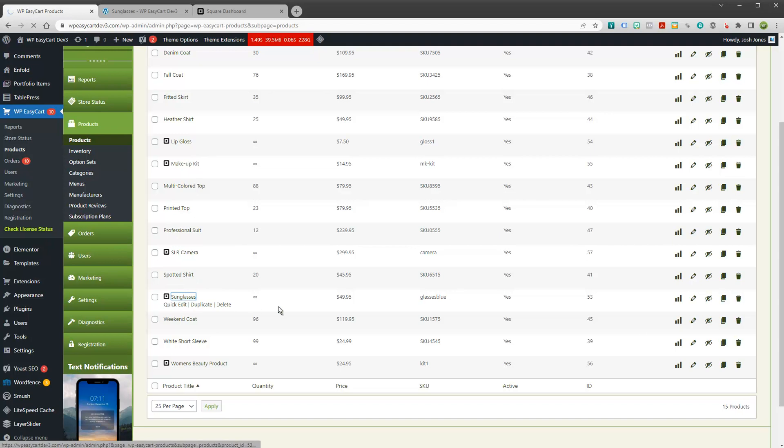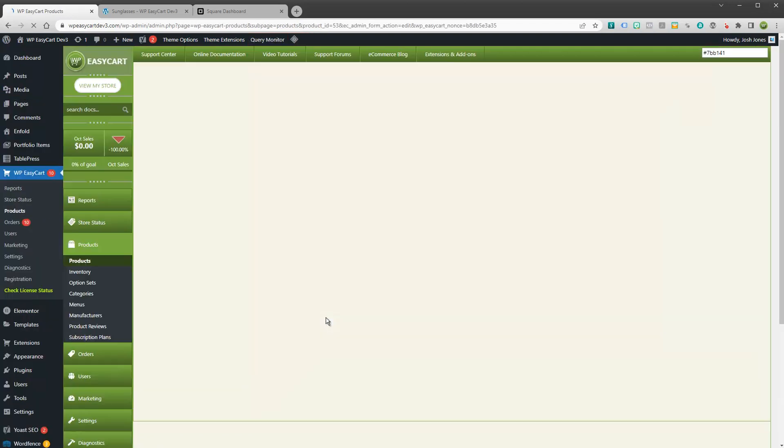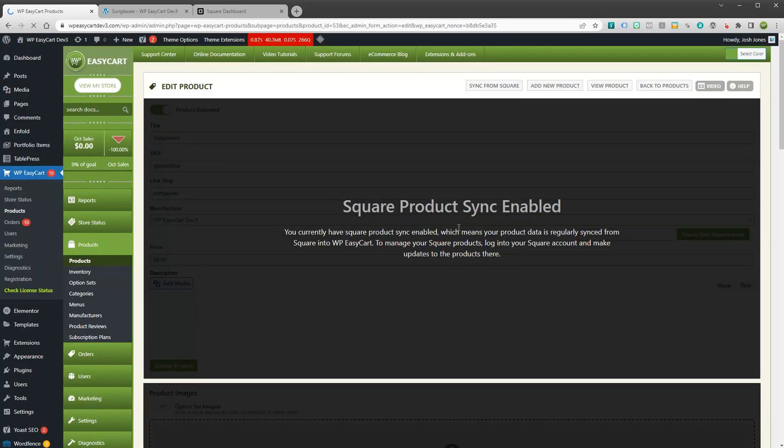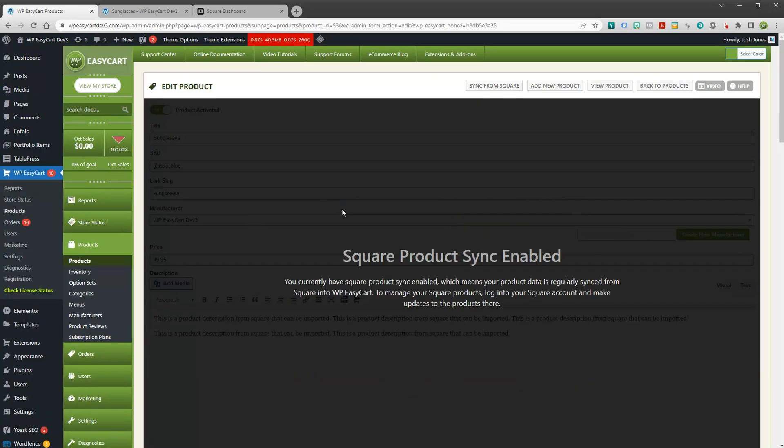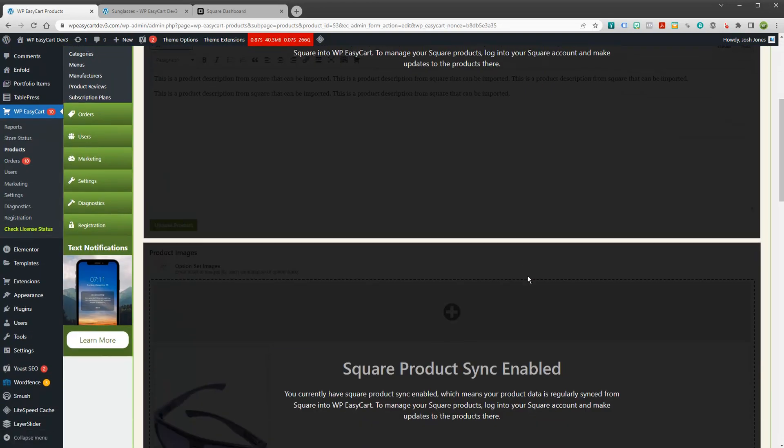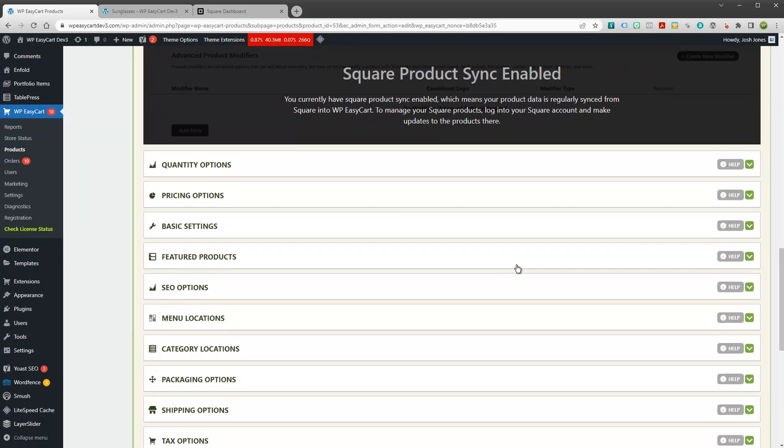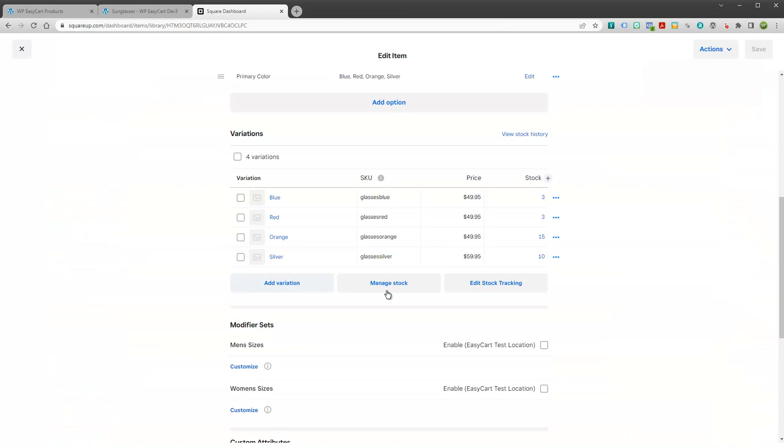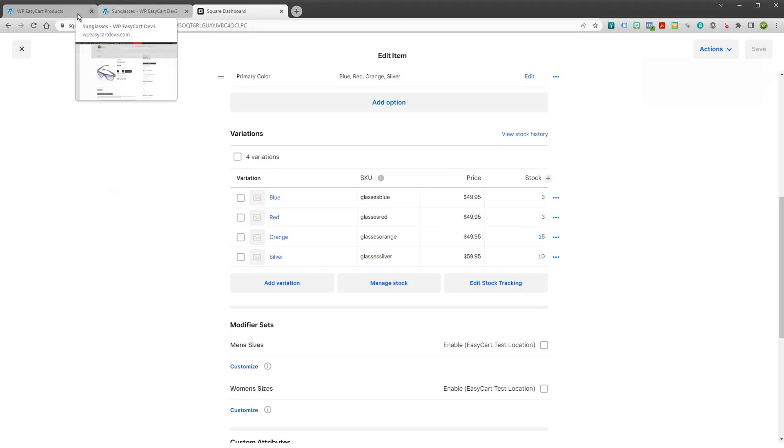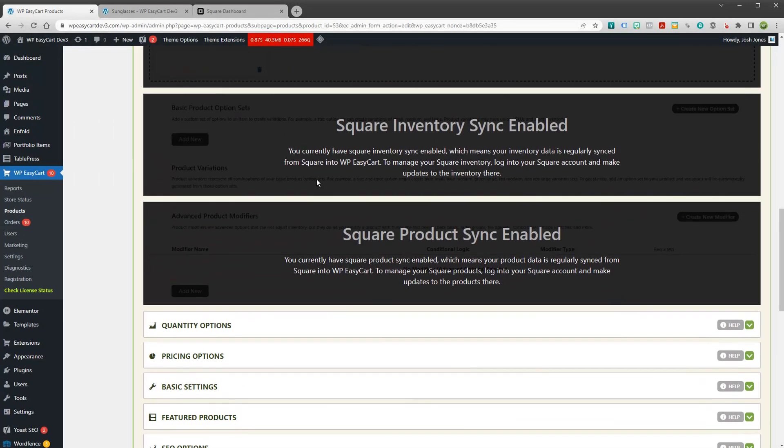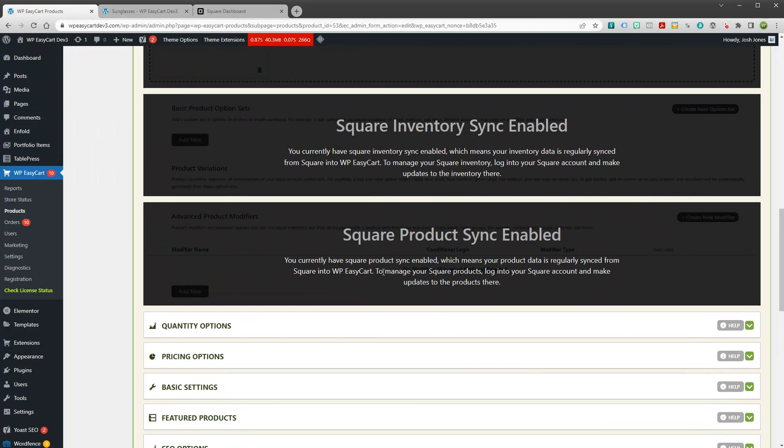It's really going to be that simple for you to pull over. When you edit a product, you're going to see a window that says your syncing is enabled. And what this just simply means is you need to control your inventory from your square dashboard over here. So it gives you that choice of what information you're going to edit. And it shows you that this is being controlled by your Square account.